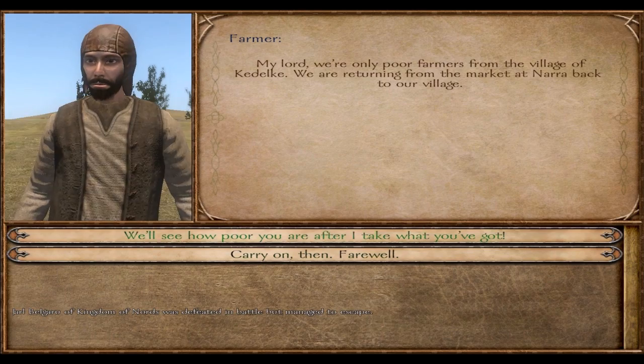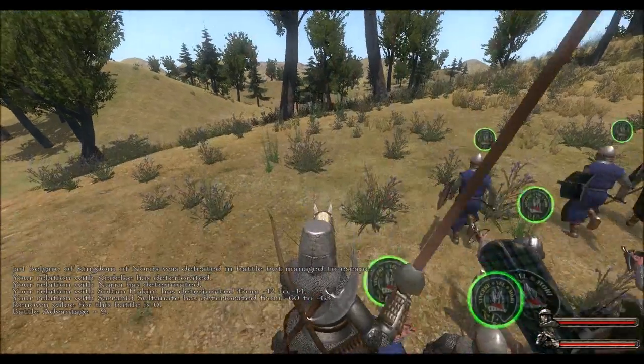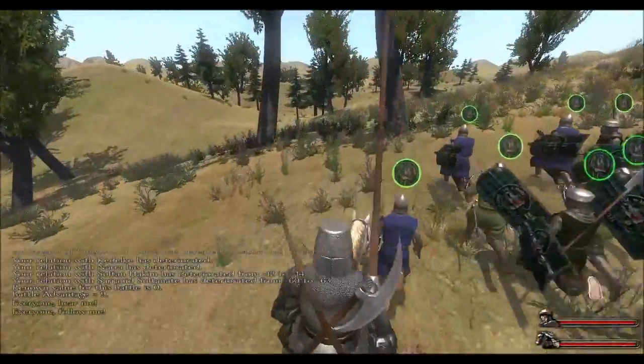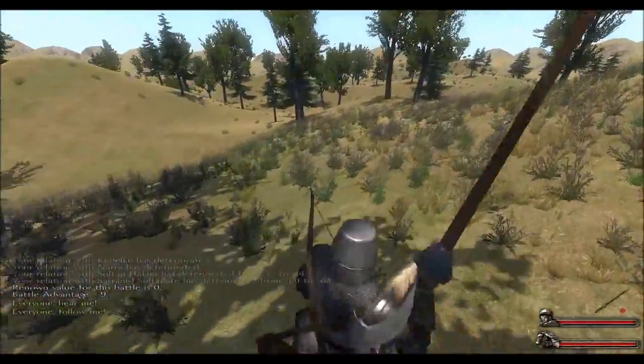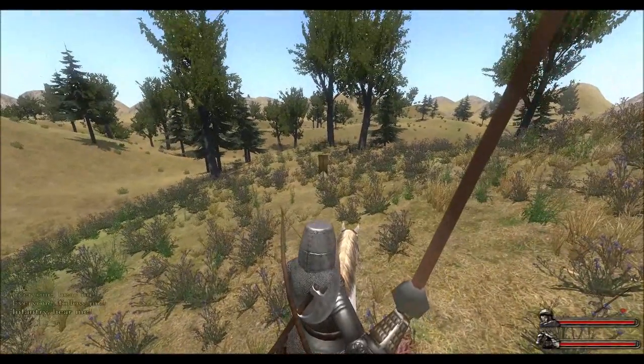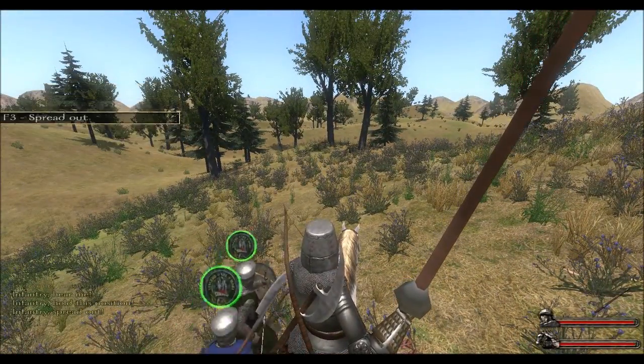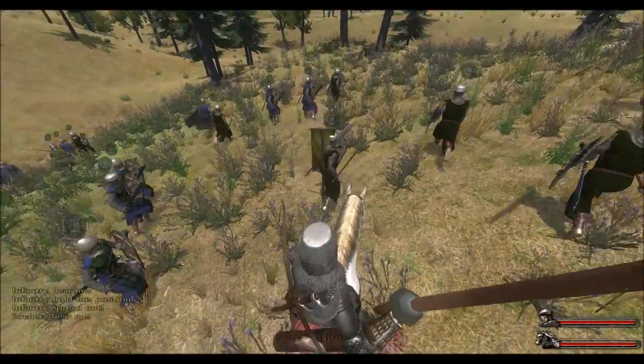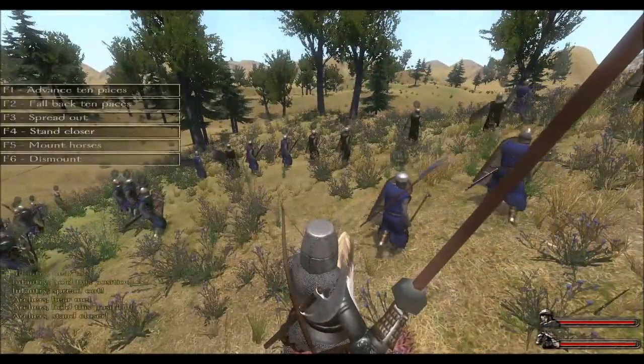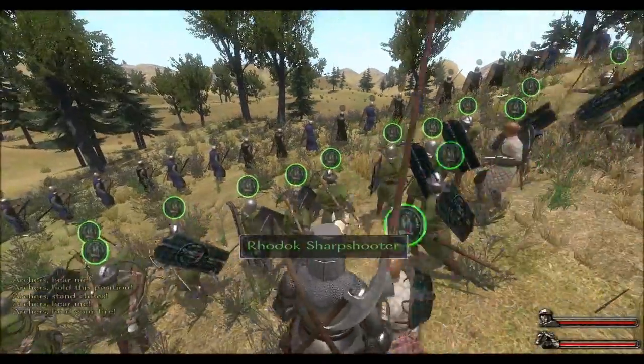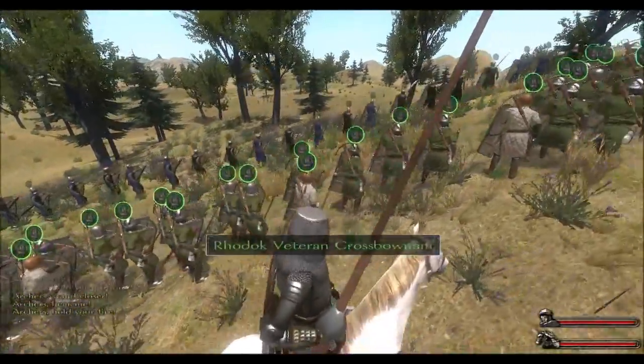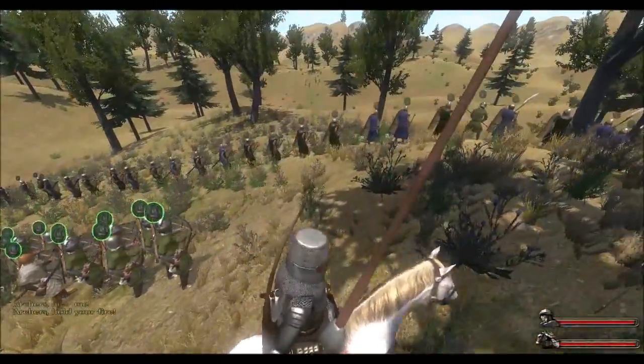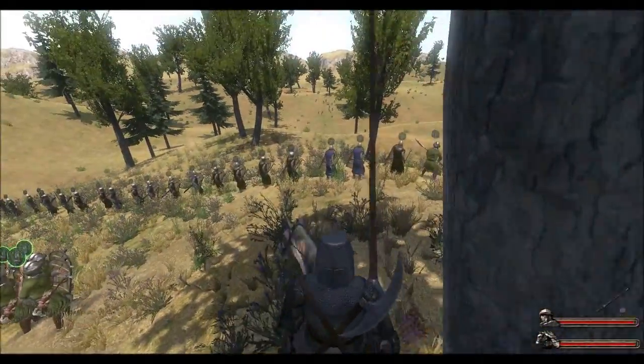Getting ready for combat. My lord! Here we go. Everyone, follow me. Infantry, spread out. Archers, tighten up. Archers, hold your fire. So you can see the enemy coming over the hill there, down below.